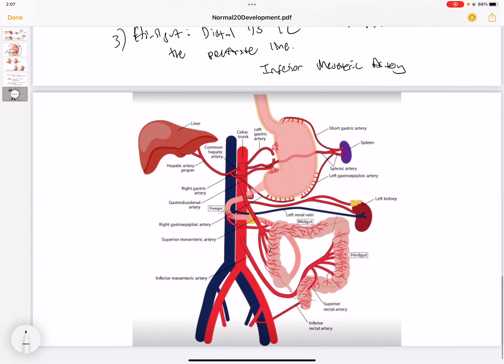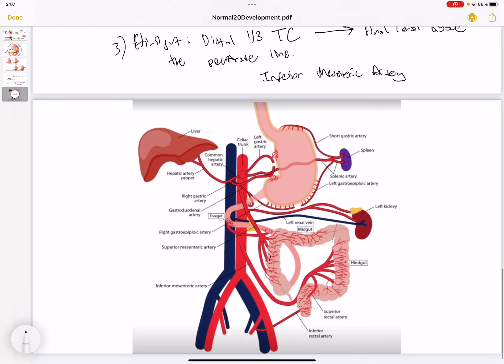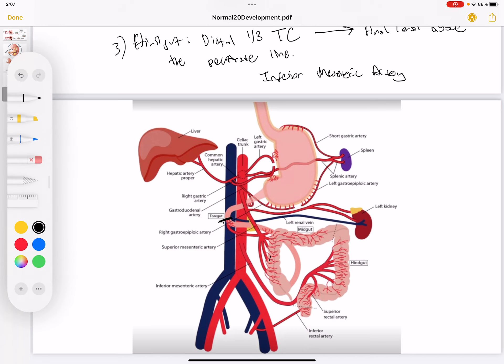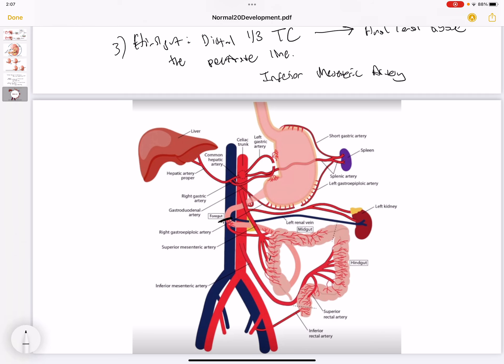This image shows the foregut. Everything above is contained within the foregut, and the celiac trunk is the main blood supply. Here we see the splenic artery, which is a branch of the celiac trunk that supplies the spleen.